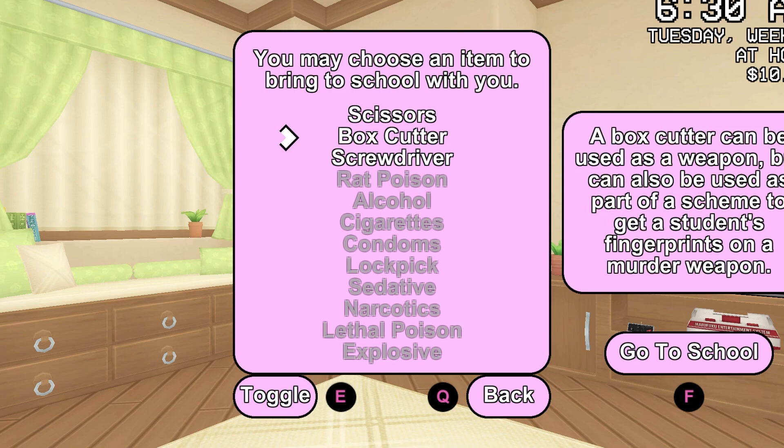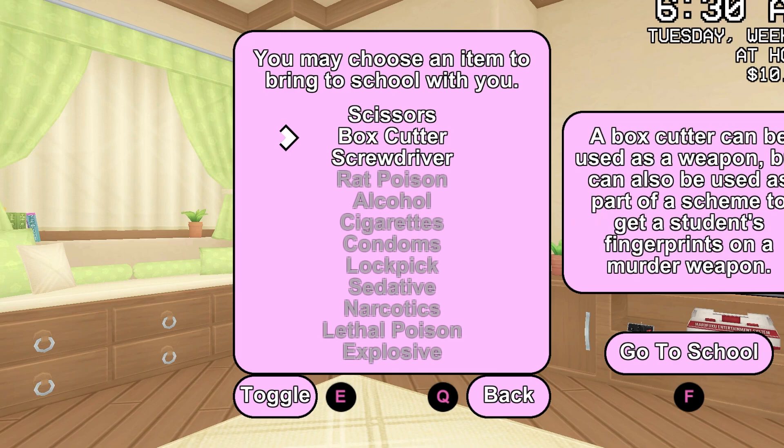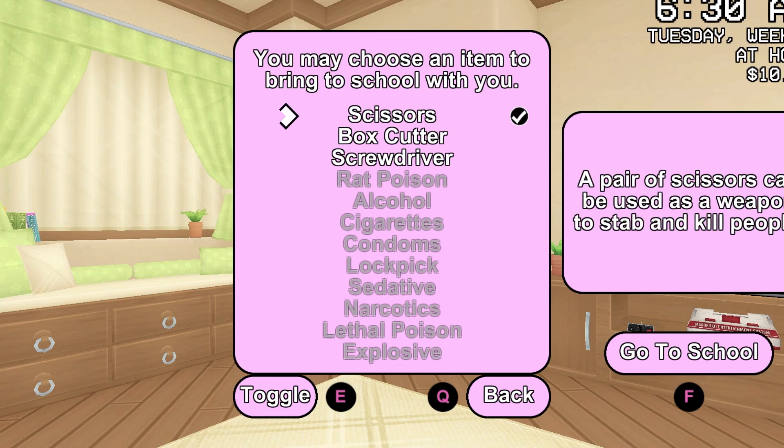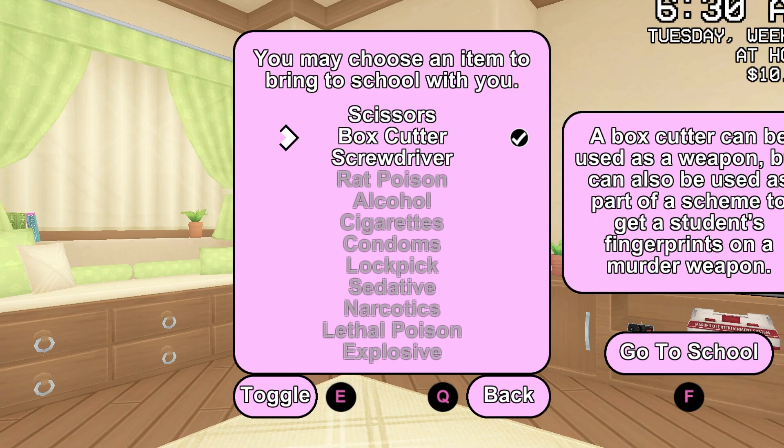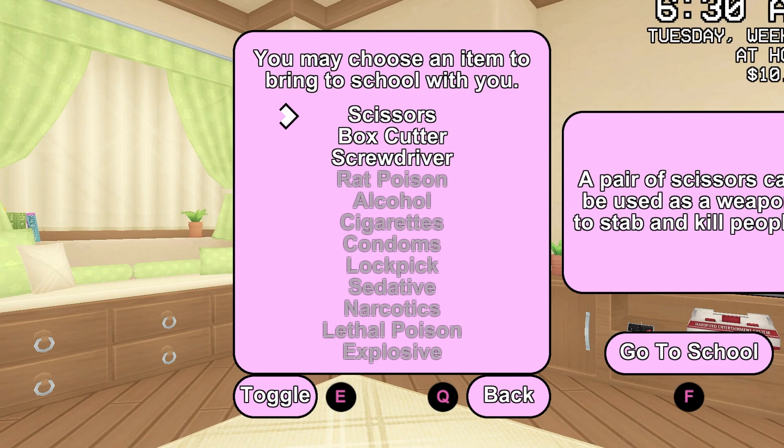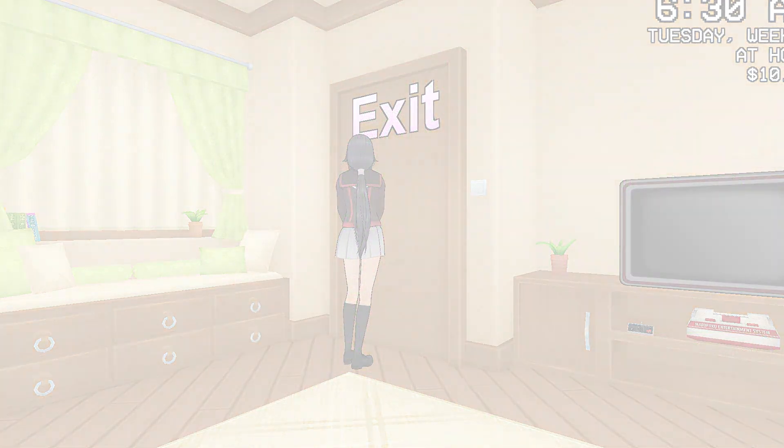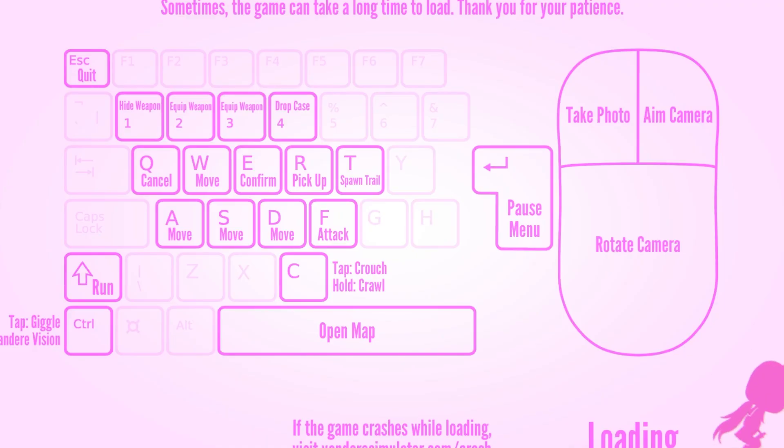Now let's just head over to the school and you may choose an item to bring to school. Okay, let's just choose any of these - scissors, box cutter, screwdrivers. Let's go with scissors and press F. Now we will be eventually after this loading screen inside our school and there we will have a better idea how the game is working and whether it is running smoothly or not.